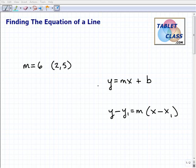Hello, John Zimmerman with TabletClass.com, here to help you out with finding the equation of a line. Hopefully you have somewhat of a clue. If you're totally lost, you might want to come over to our website and actually learn this stuff. But this is just going to be a fast and quick tutorial.